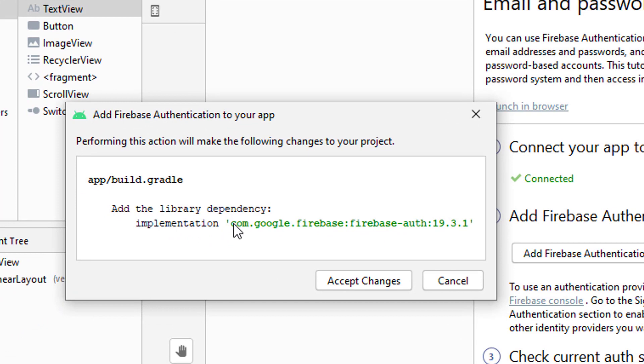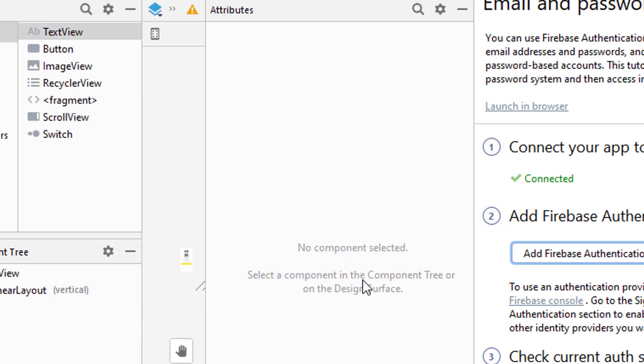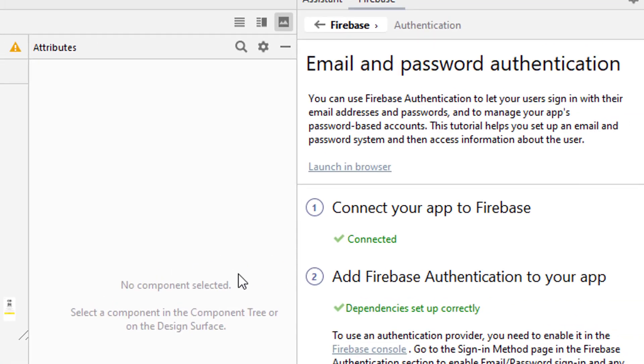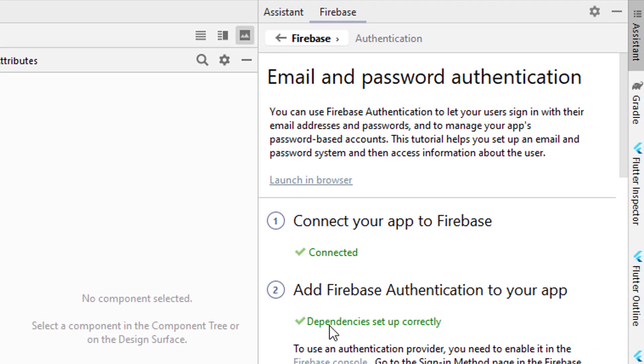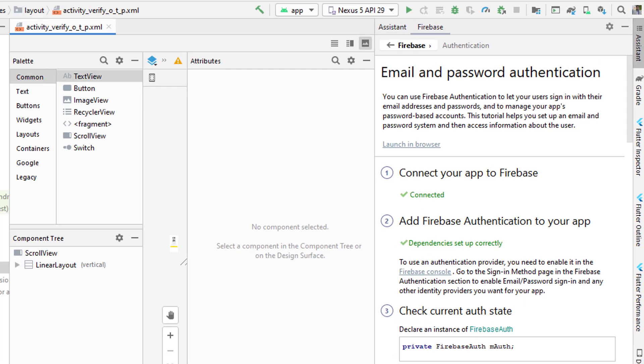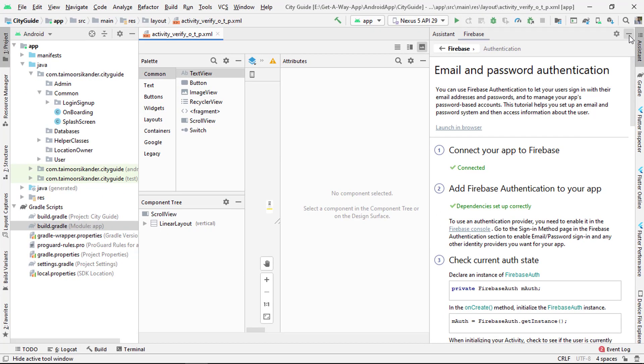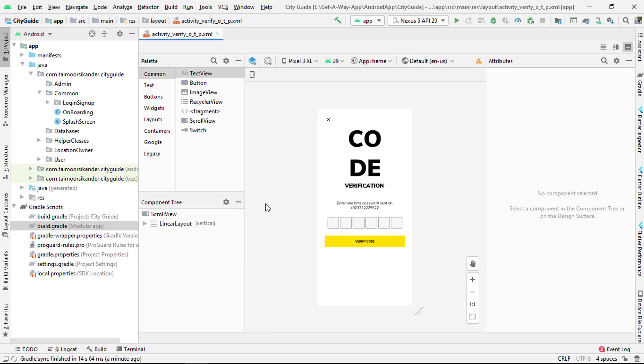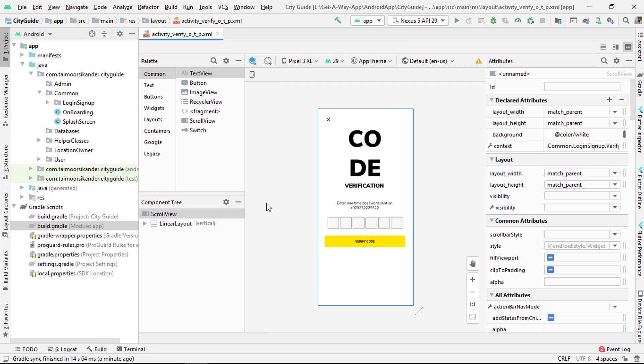This is a single Firebase Auth dependency. Accept changes. Now you can see the authentication dependency has been successfully added to the application. This is how you can set up Firebase in Android Studio.